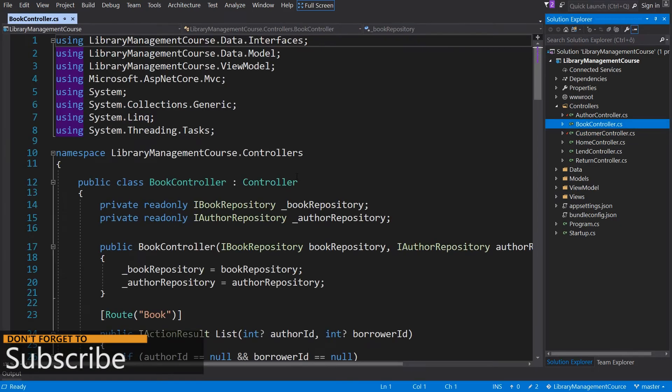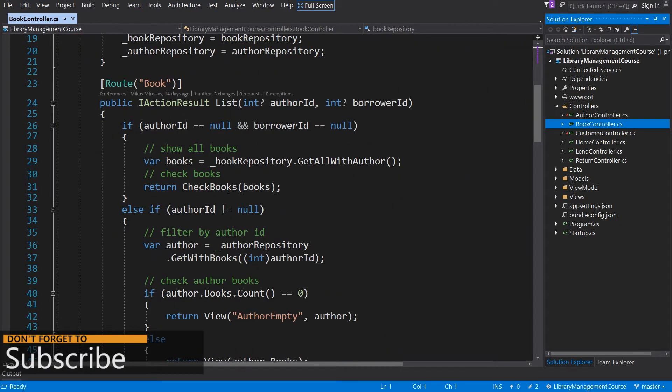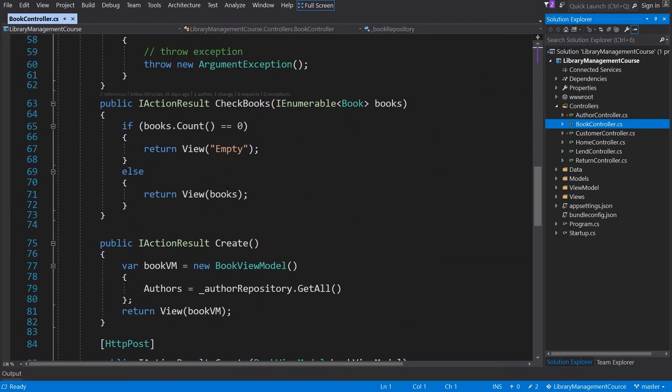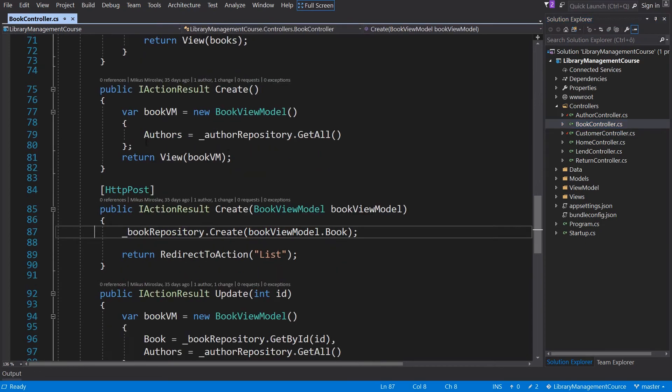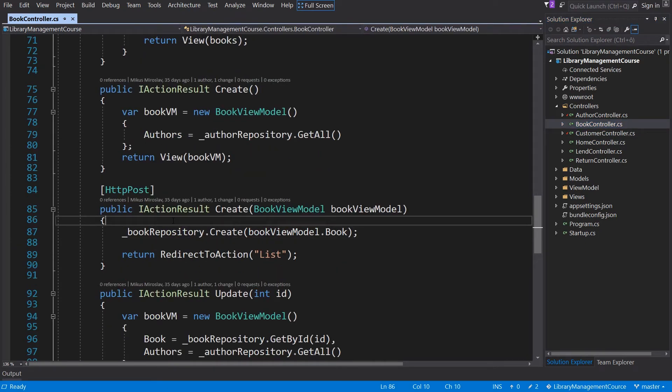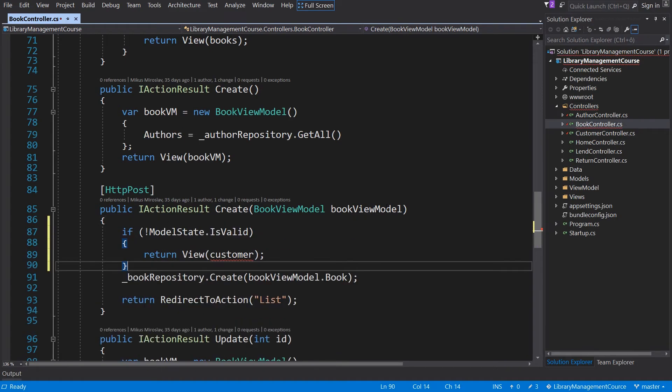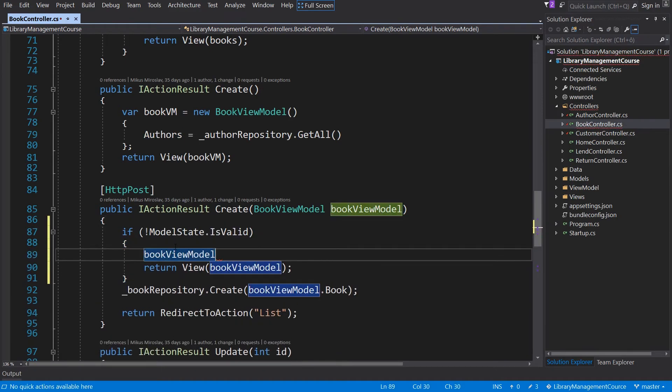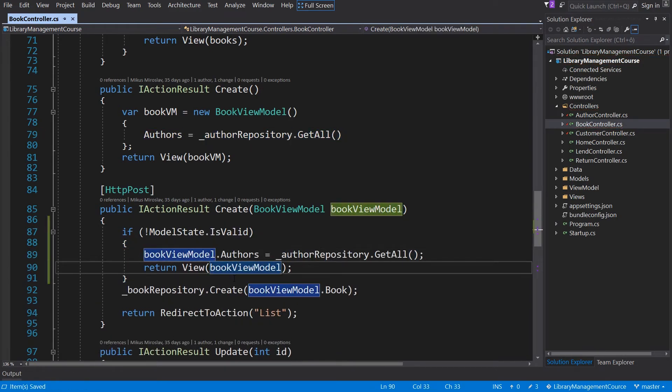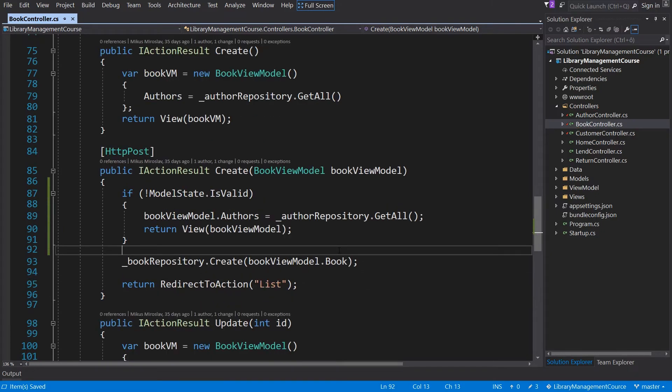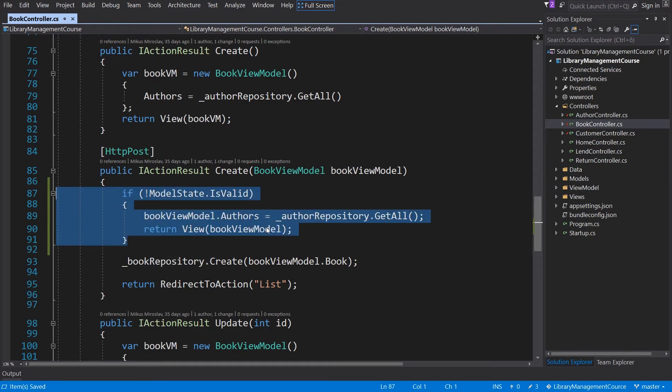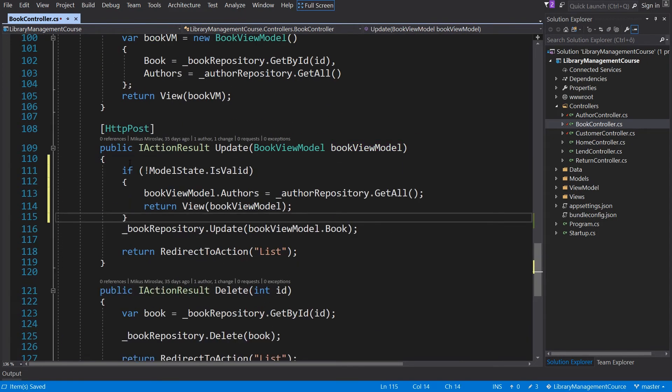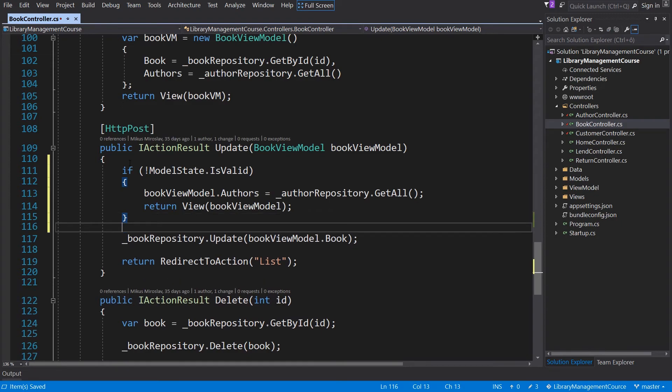And to the book controller. This controller will be a little bit different because if the validation fails on this place, we have to deliver the authors once again. So let's do it. And that's it. We will just load the authors once again and assign to the authors property. We are going to need the same logic within the update method.